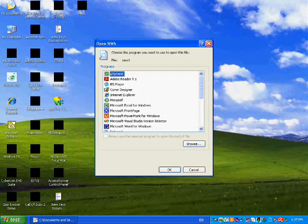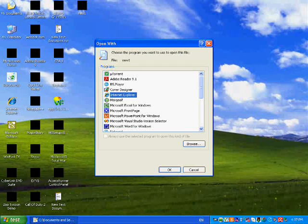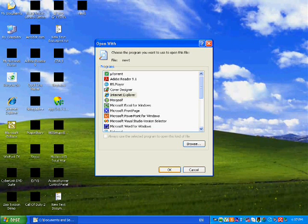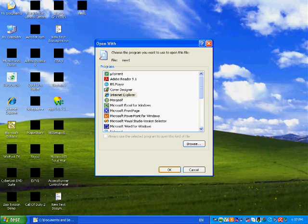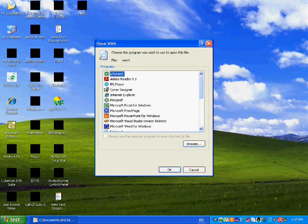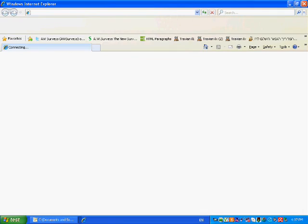Open with, I'll just open it with Internet Explorer. Okay, I hope it works. It should work. Okay, here it goes.